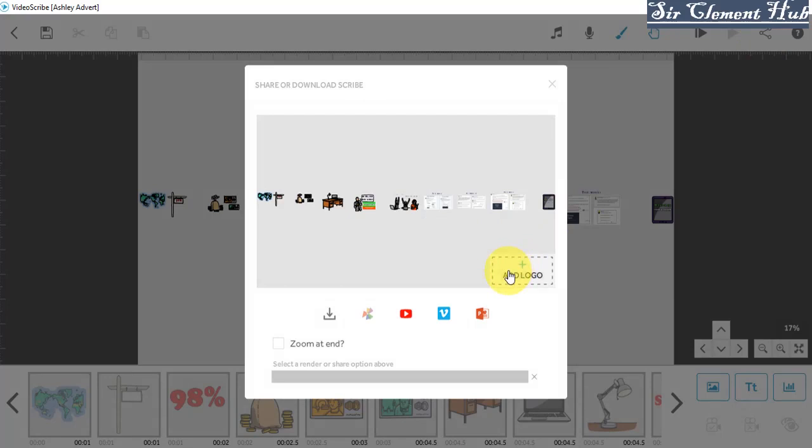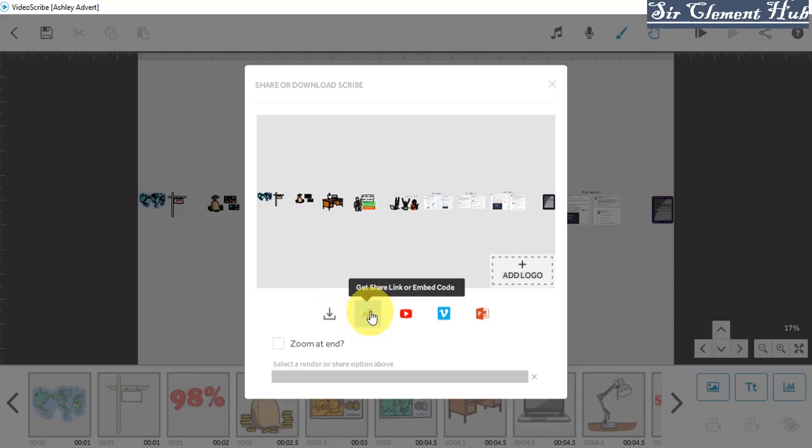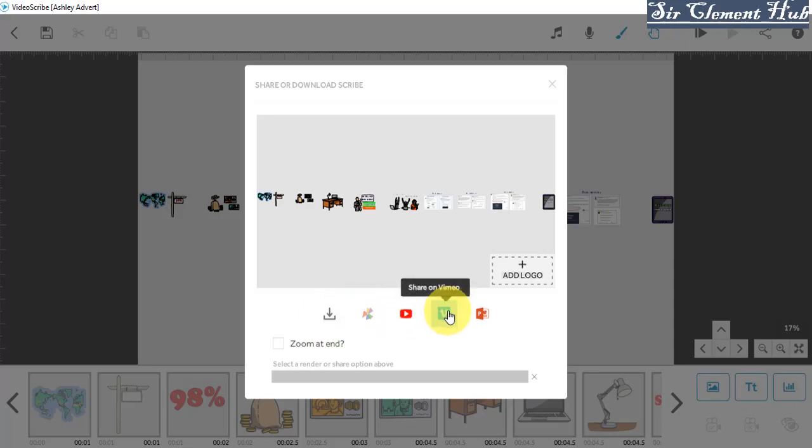Now you can add your logo if you wish to before you share the video. And also if you want to download the video, you can download the video. This is the method that we are going to use to download on a system. Here is to share the link, just to share the link. Here is to share it directly, to publish it directly to your YouTube channel. This one is to share it on Vimeo. And this one is to download as your PowerPoint template.